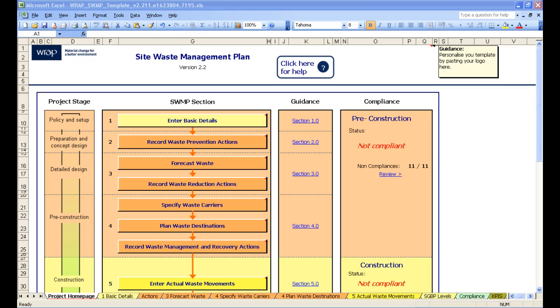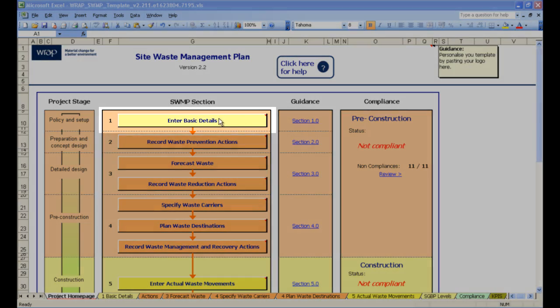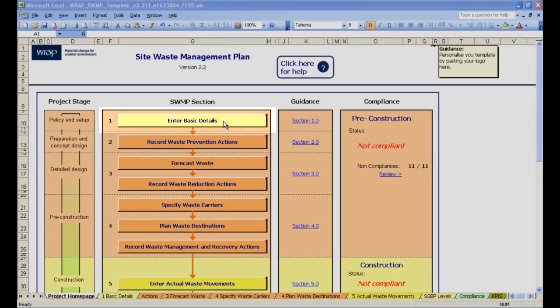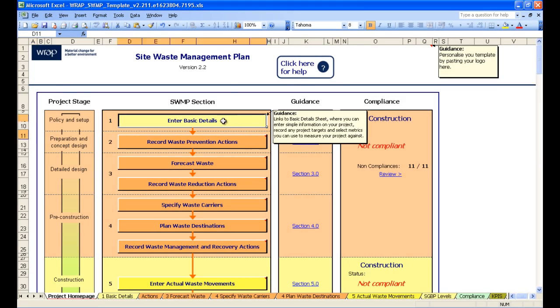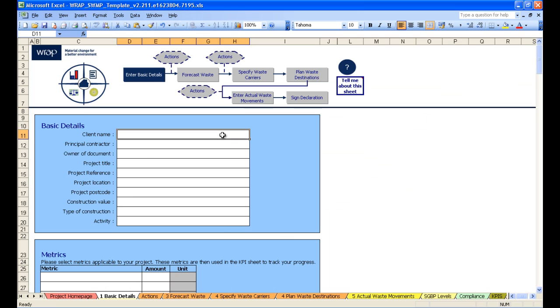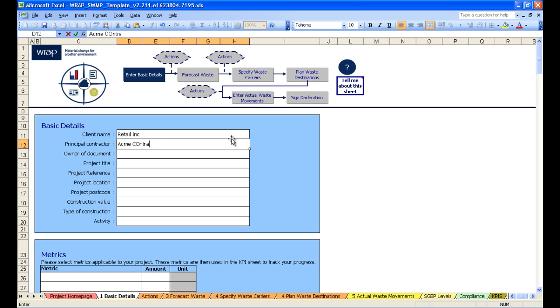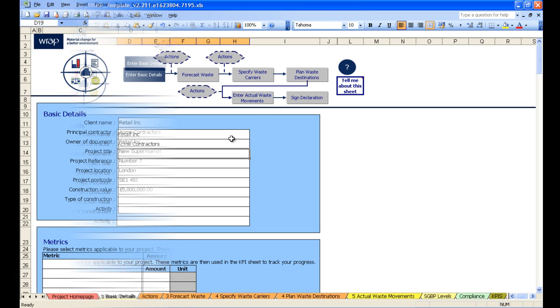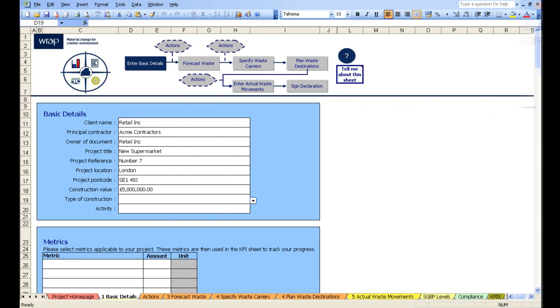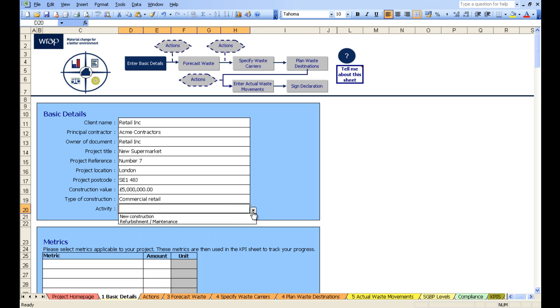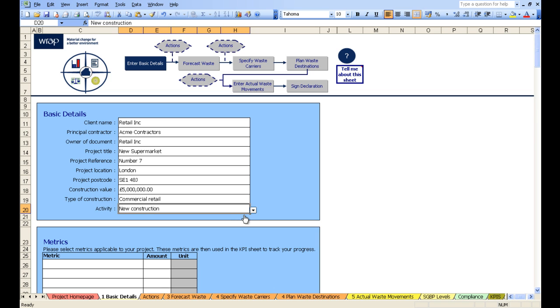So let's start to progress through the template clicking on enter basic details first. This is a simple blank form so let's fill in some details. Principal contractor. And note that we get drop-down options here. So let's say it's a retail, and that it's a new construction.